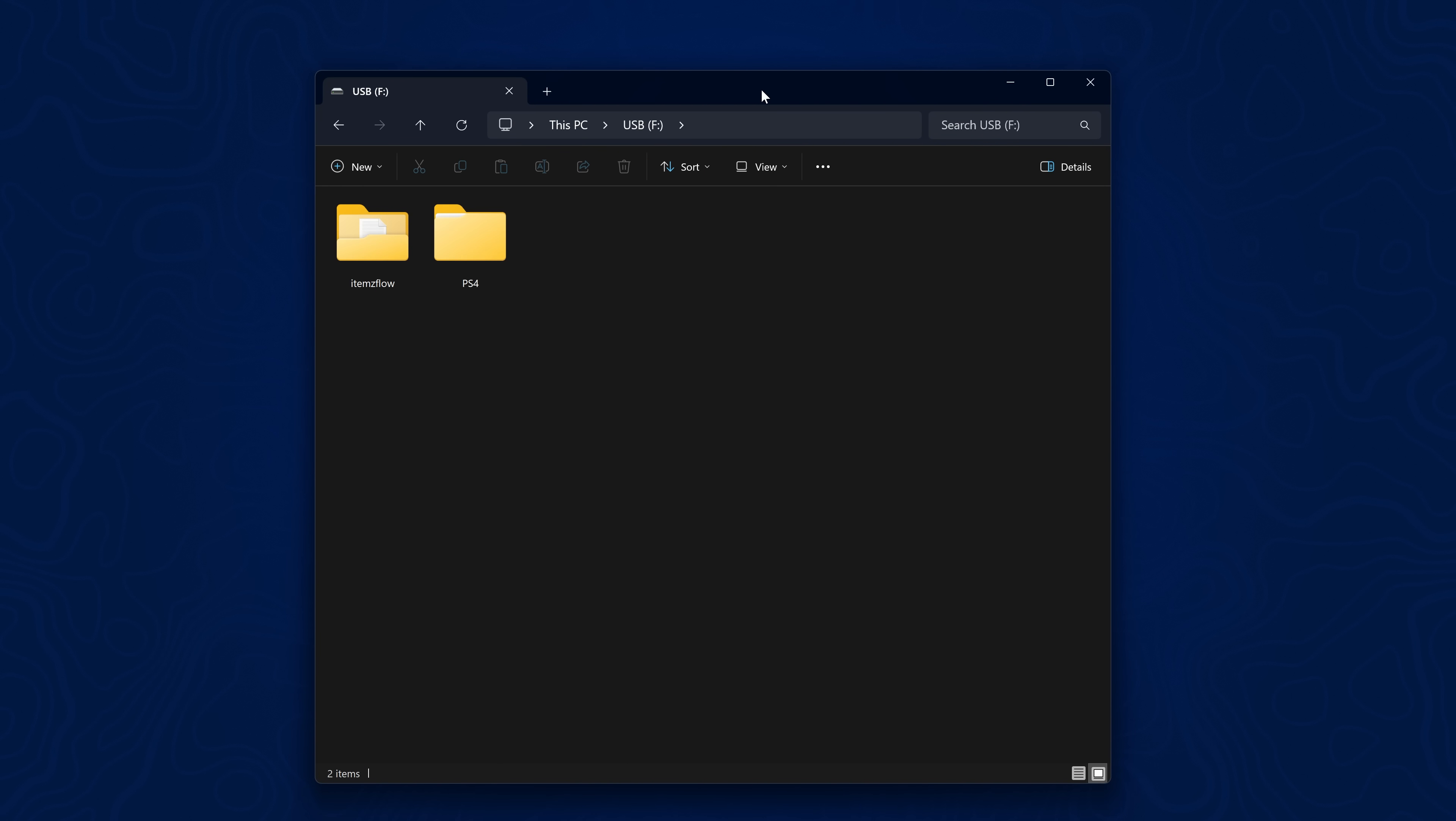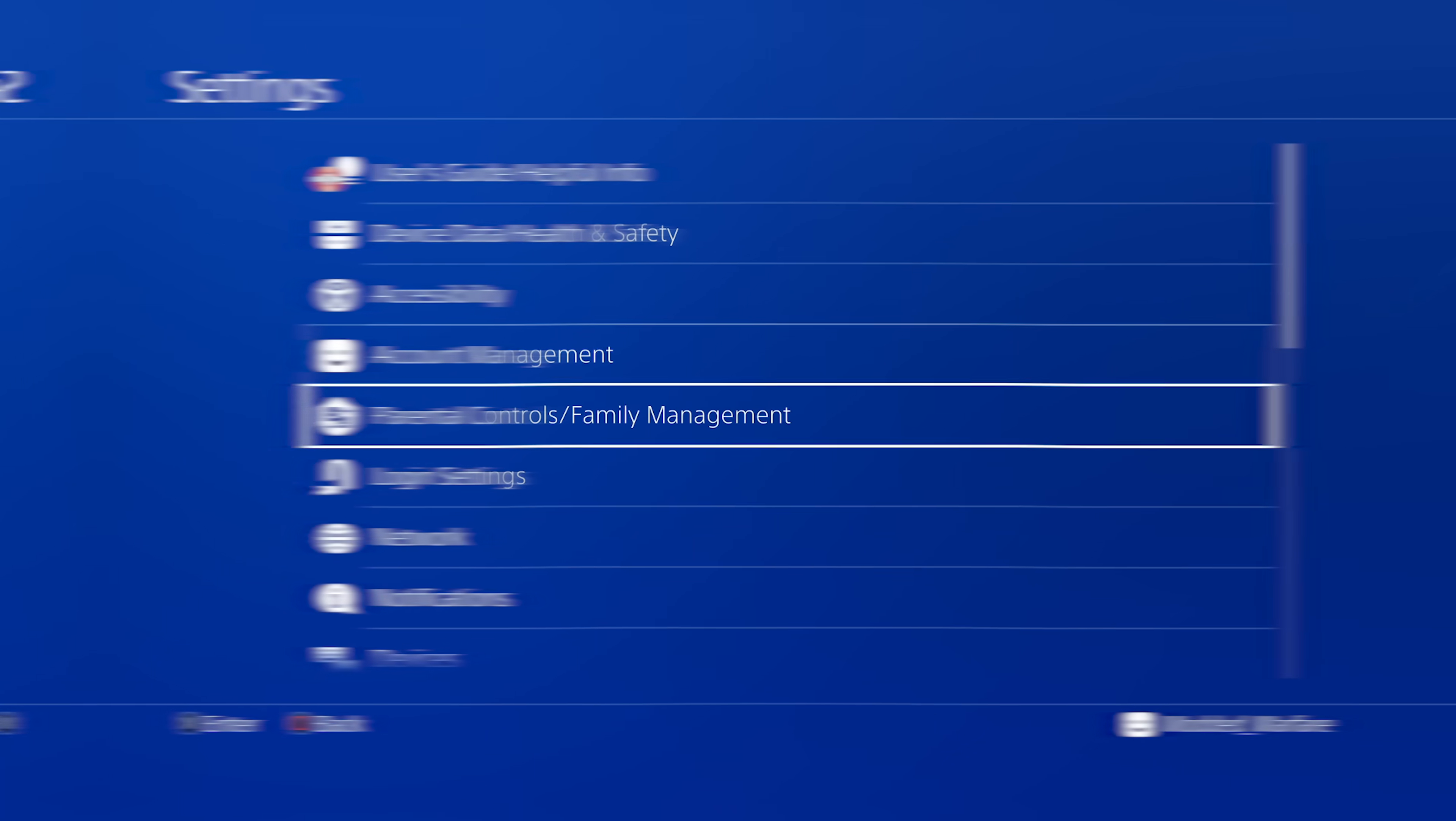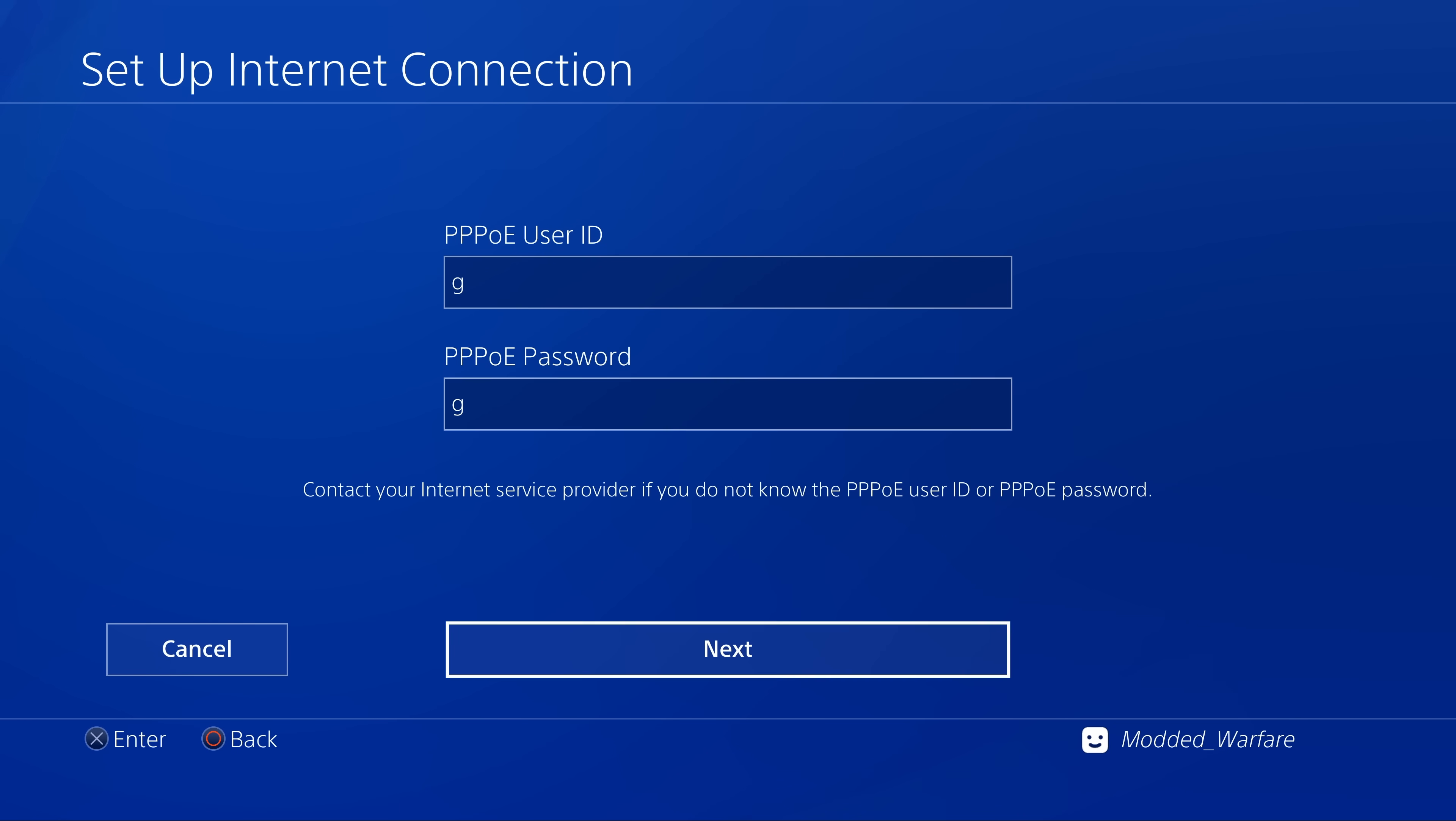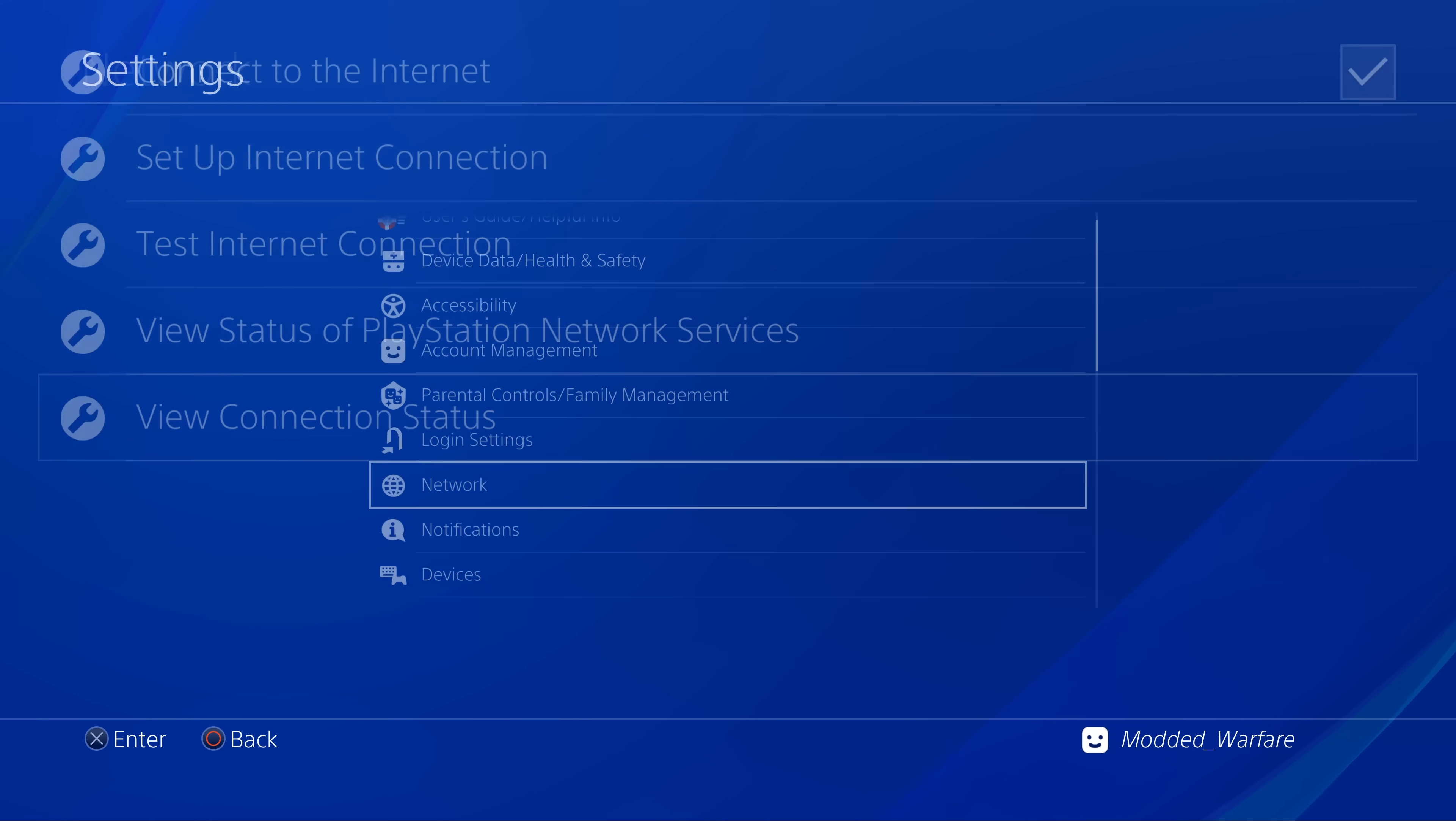So all you've got to do is copy the goldhen.bin file to the root of a USB drive, plug that USB drive into your PS4, set up the network connections to use PPPoE, with all of the other settings on the default option, automatic DNS, and do not use proxy. And then from there we can get the exploit running.